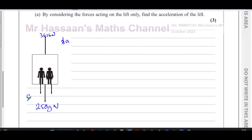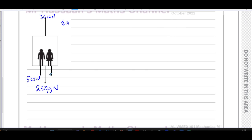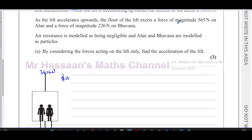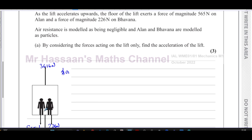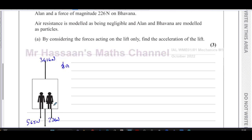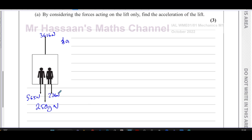The reaction forces acting on the lift from the people in it are 565 newtons and 226 newtons — both acting downward. What's described in the question is the force the lift exerts on the people; by Newton's third law, the equal and opposite forces are what the people exert on the lift, acting downward. These are not the weights of Alan and Bavana — they are the reaction forces between those people and the floor of the lift.